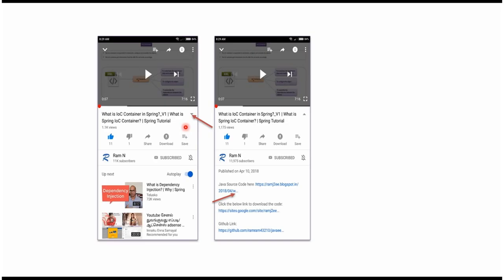You can get Java source code link from the description of the video. In mobile, to see the description, click on this icon. It will expand like this, and here you can see the description. It contains Java source code links. Click on these links to get the Java source code.